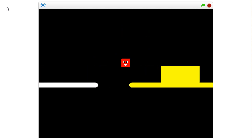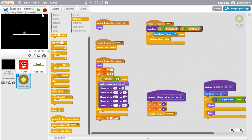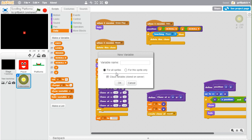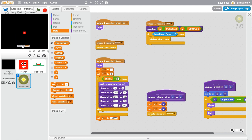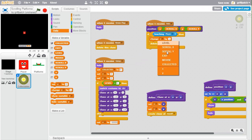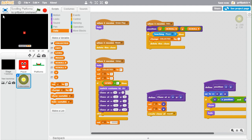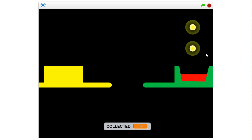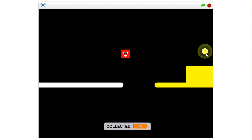What if you want a number on screen showing how many you've collected? Add a new variable for all sprites — uppercase — called "COLLECTED", and click OK. In the setup, set collected to zero since we haven't collected any at the start of the level. Then every time we touch the player, change collected by one before deleting the clone. Now every time we collect one, collected goes up by one, and if we die it resets to zero and the collectibles reappear.